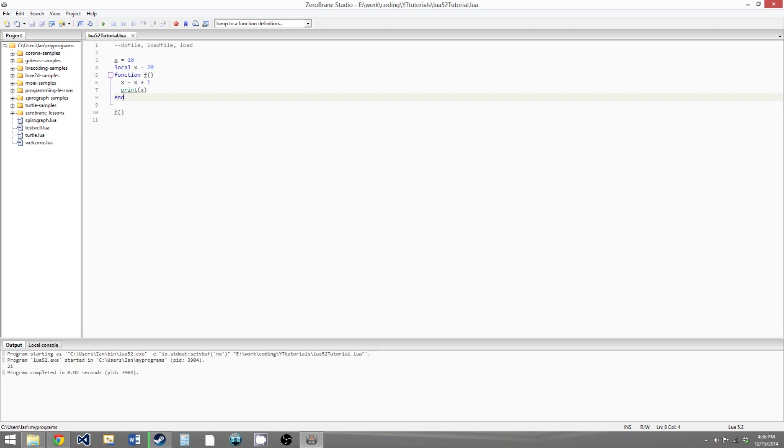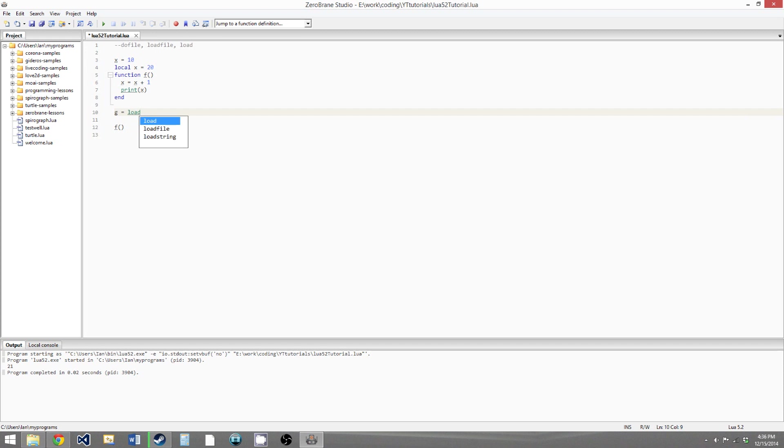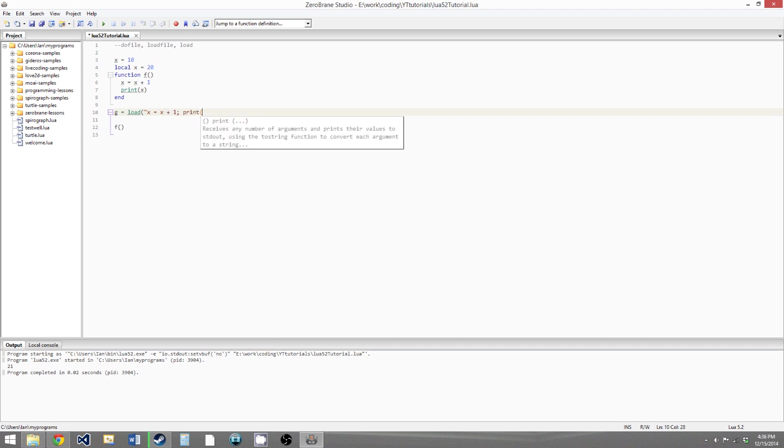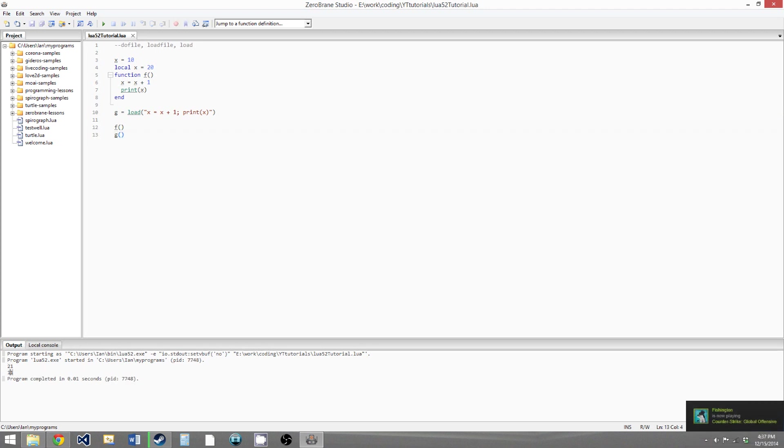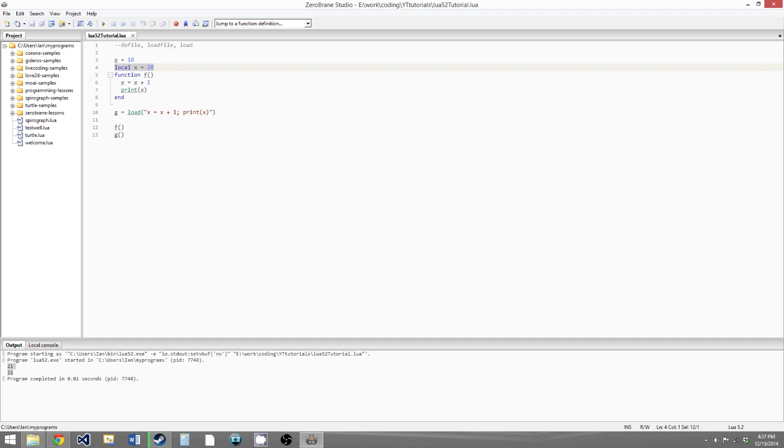But if we were to use the load function, so we'll say g equals load, and create the equivalent function. So x equals x plus 1, and then print x, and then we can call g down here the same way. Now if we run this, we get 21, and then we get 11. So for some reason, the load function just used the global version of x instead of the most local version of x.